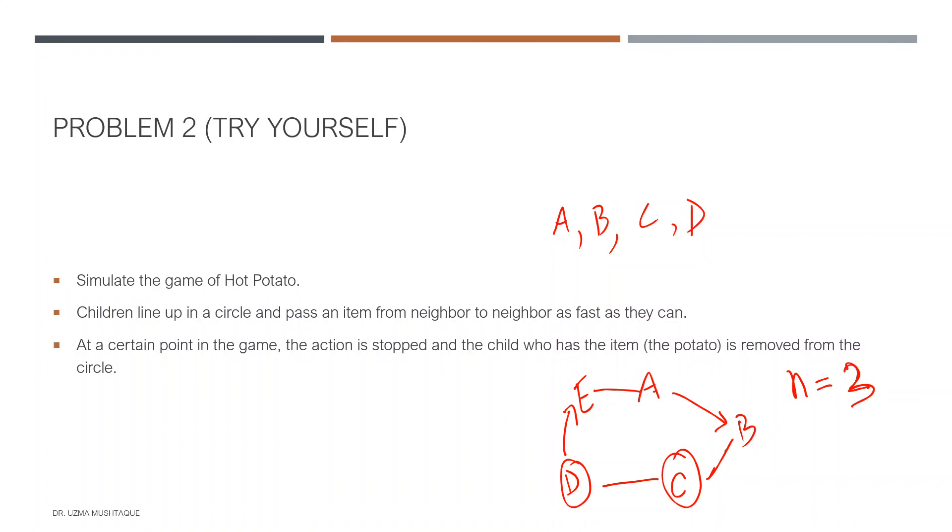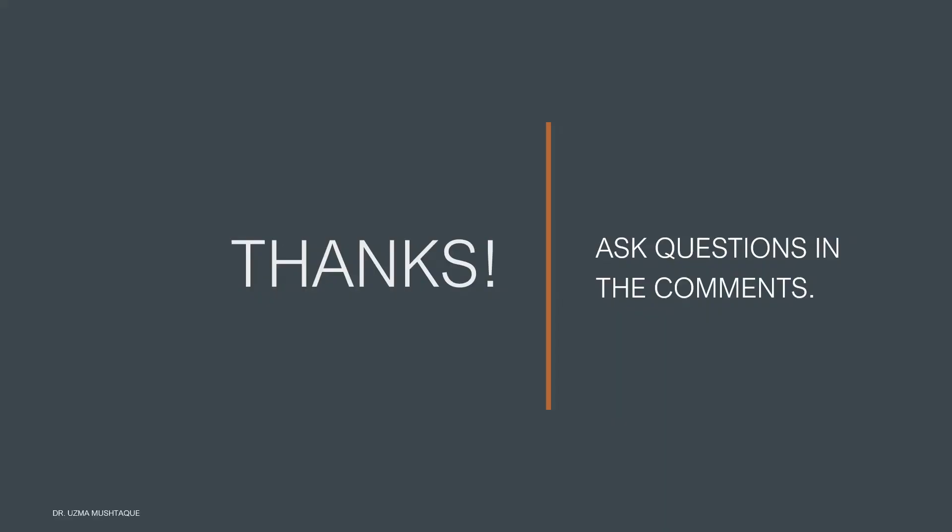With this I end this video. If you have any questions, please feel free to ask in the comment section below. Thank you.